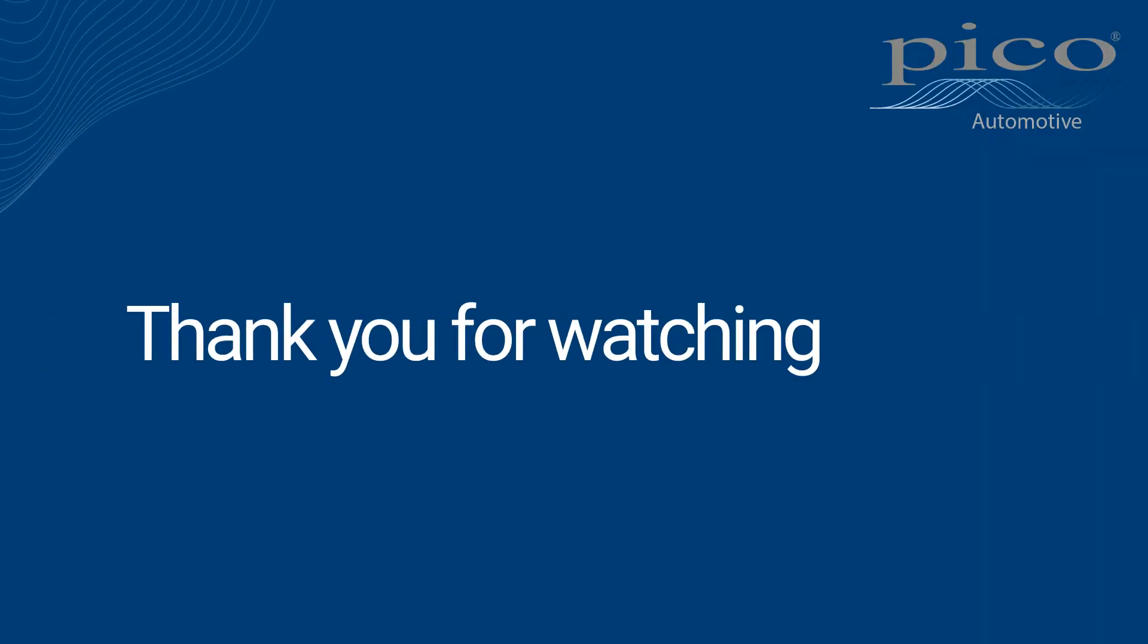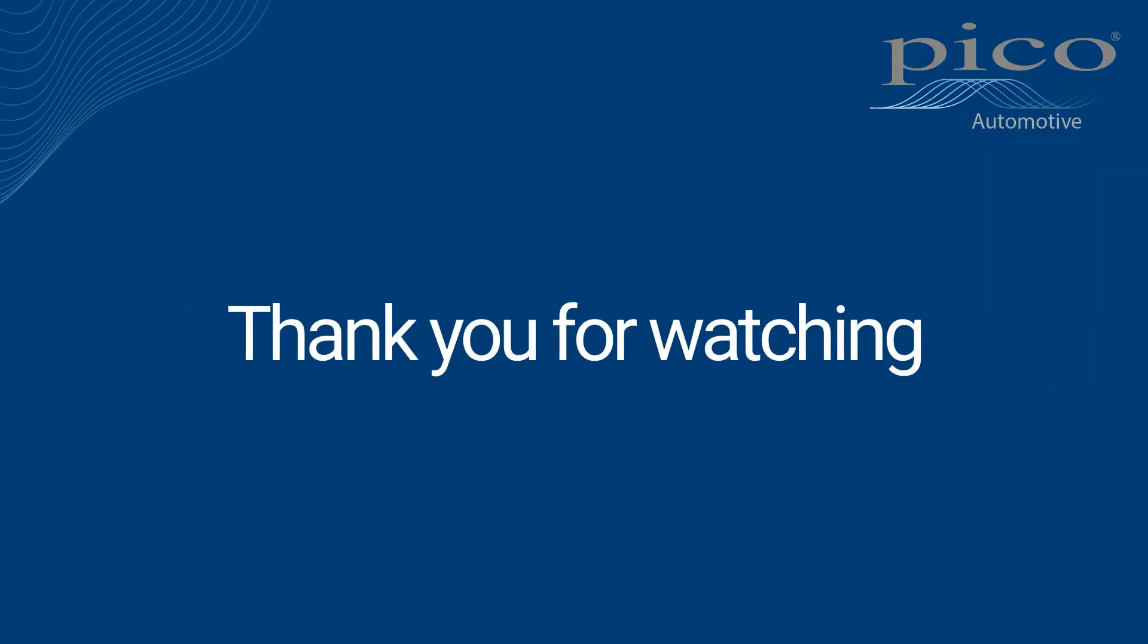That concludes our overview of the waveform library feature. We hope you'll join the Pico community and share your waveforms on the library, and in turn benefit from the invaluable reference information it provides, as well as its ability to freely store your waveforms so you can have access to them on other PCs. Thank you for watching, we'll see you next time.